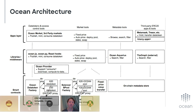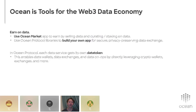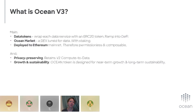To wrap up: Ocean is tools for the web3 data economy where you can earn on data using Ocean Market by selling or curating data, as well as build your own app for secure, privacy-preserving data exchange. This is all powered by a data tokens architecture. Ocean v3 features data tokens wrapping each data service with ERC20 tokens, Ocean Market as a DEX tuned for data, deployment to Ethereum mainnet, compute-to-data for privacy, and a system design for near-term growth and long-term sustainability.